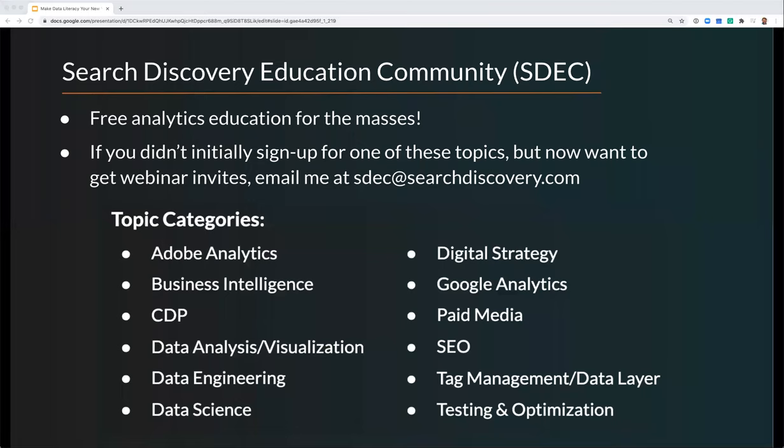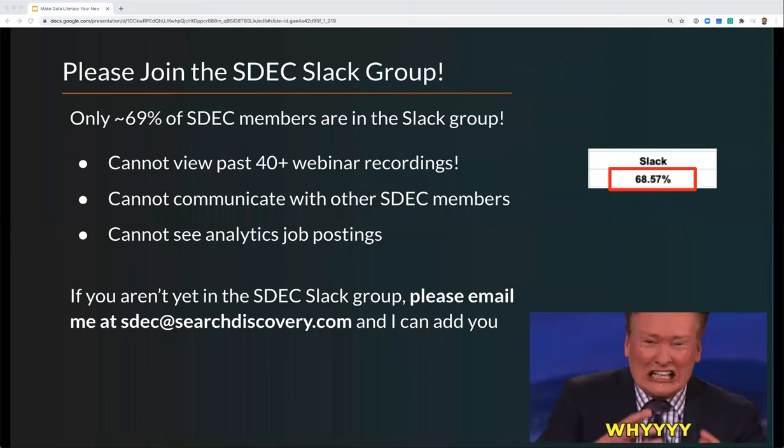If you are new to the SDEC and haven't been to an event before, the SDEC is a free educational community where we provide weekly webinars like this on a bunch of topics related to digital marketing and digital analytics. You can see all of the 12 topics here.